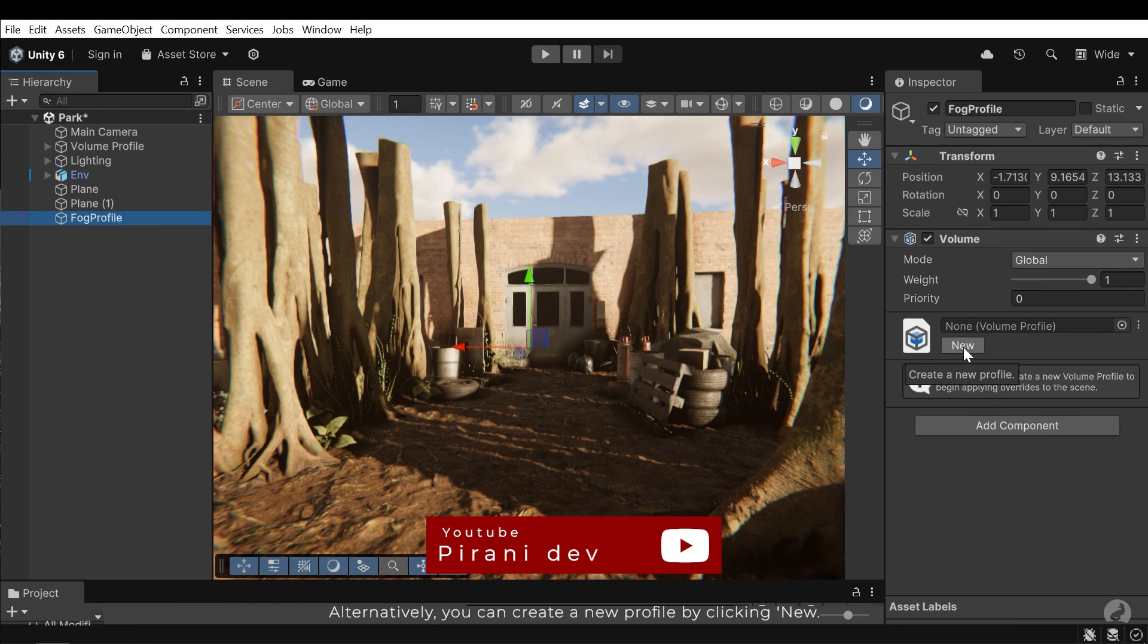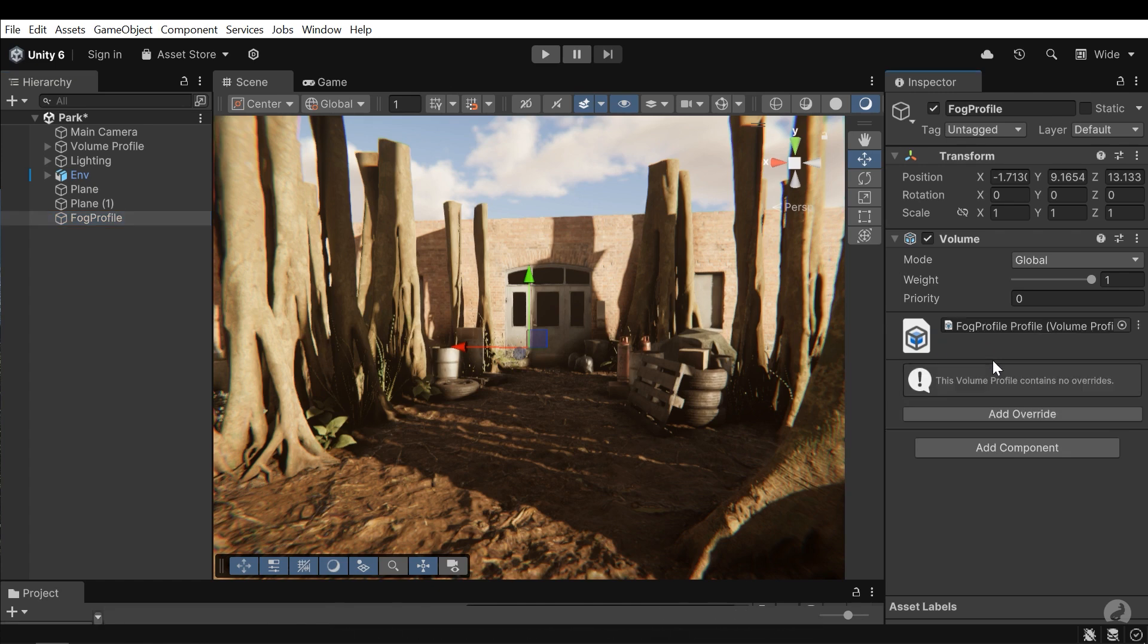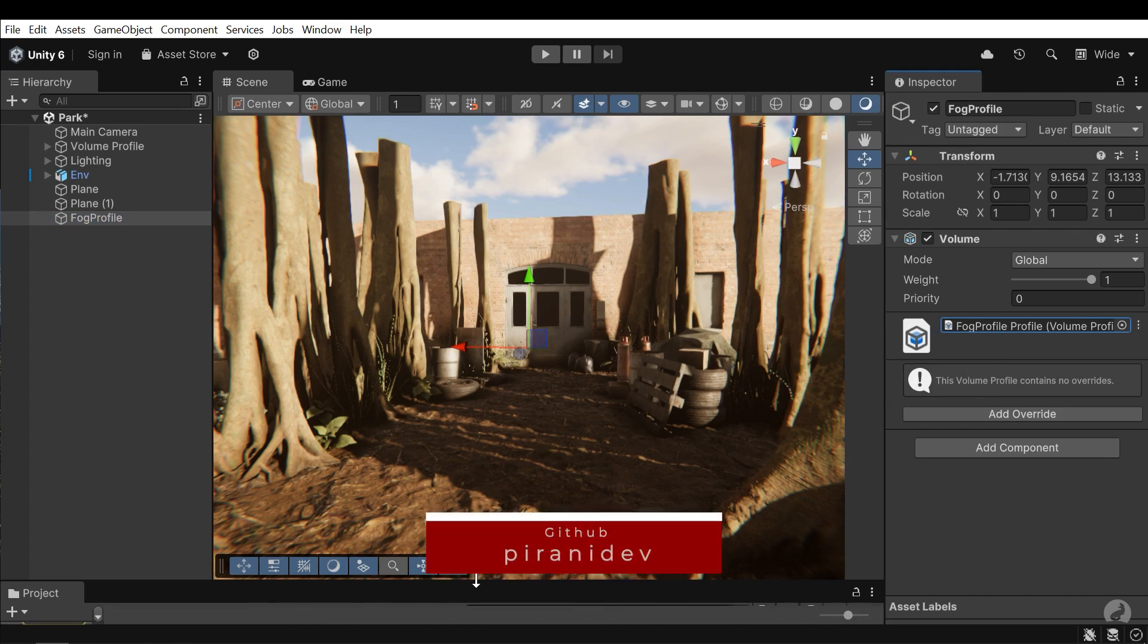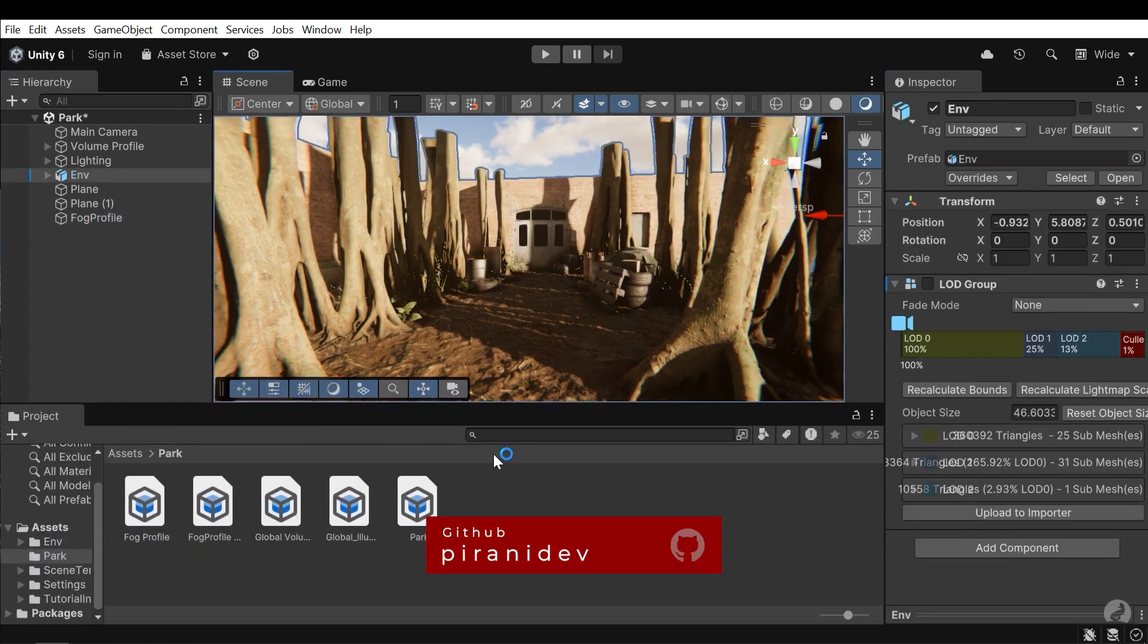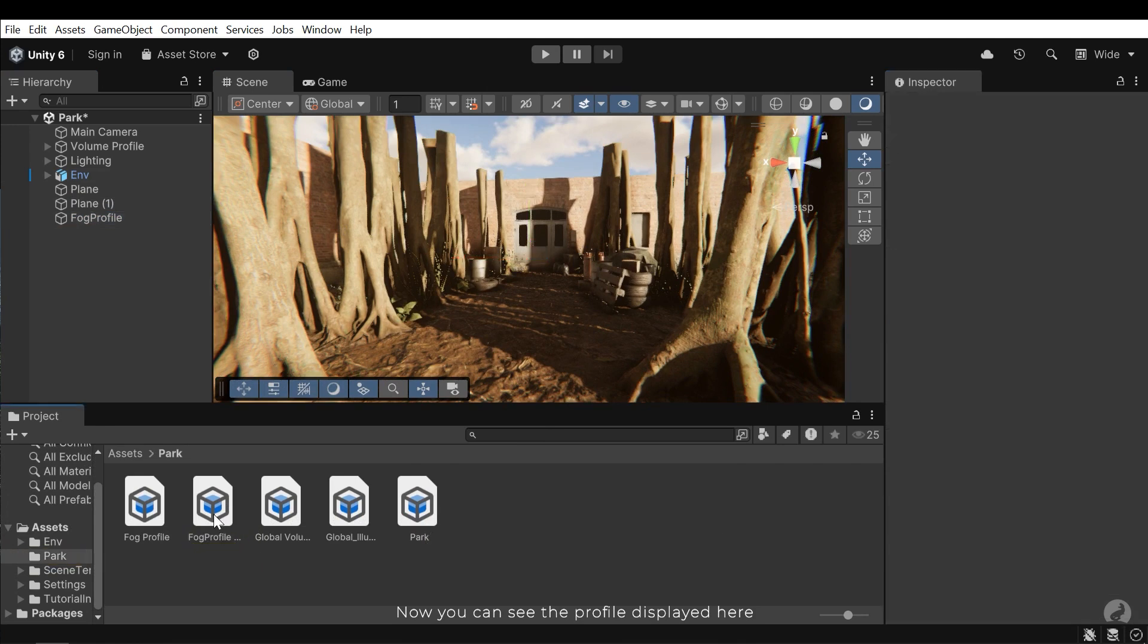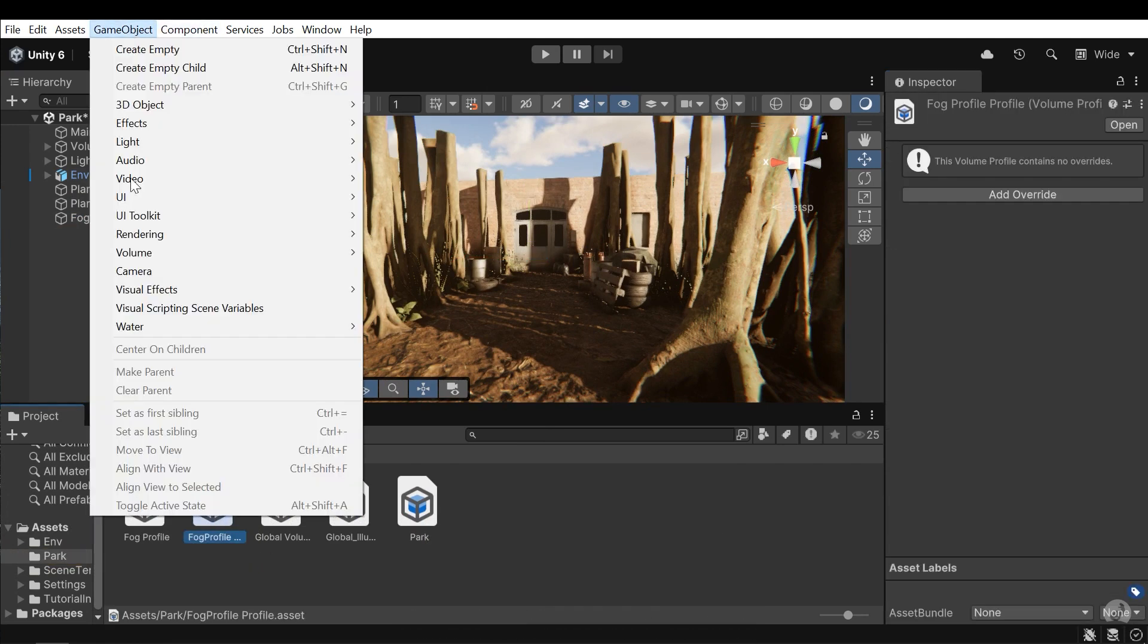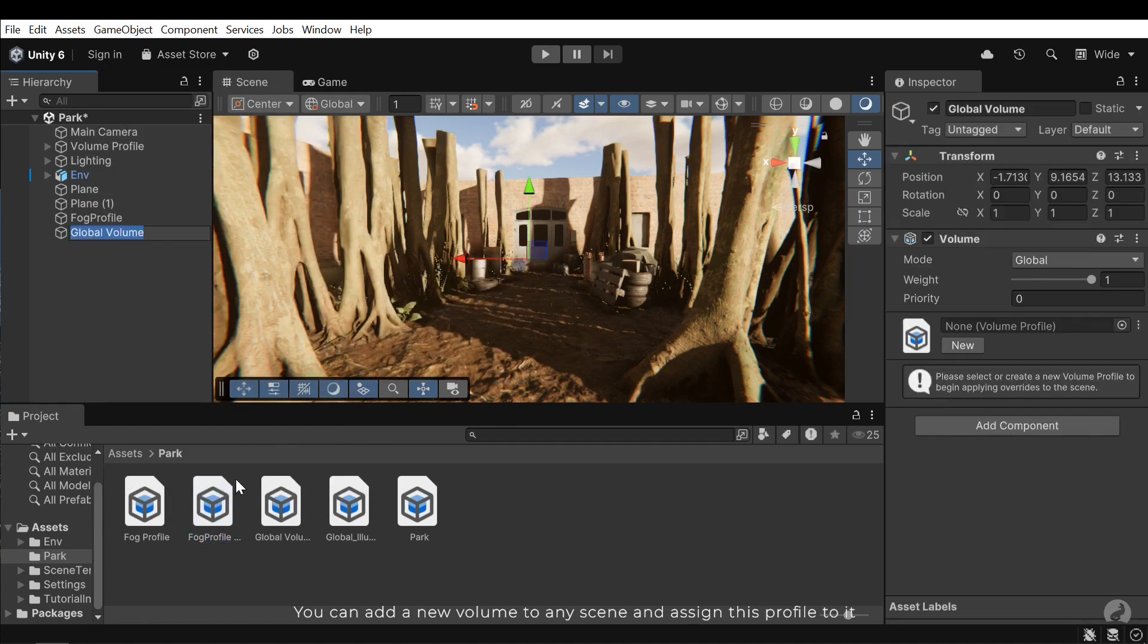Click on it to find it in the Project section. Now let's open the Project section. Now you can see the profile displayed here. You can add a new volume to any scene and assign this profile to it.